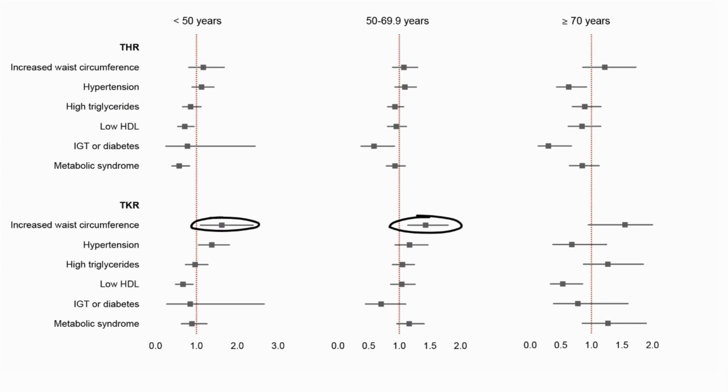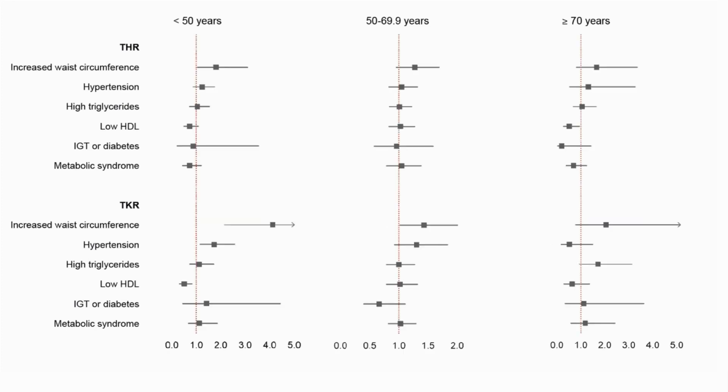Hypertension significantly increased the risk of total knee replacement in participants under 50 years, and this finding was strongest for men. When including only participants whose exposure status did not change during follow-up, these findings were still present.